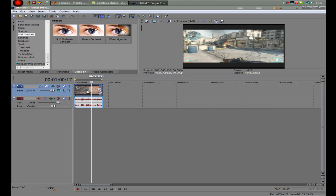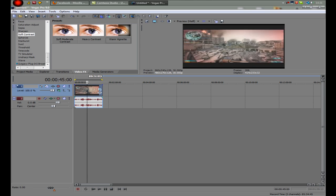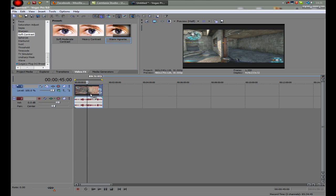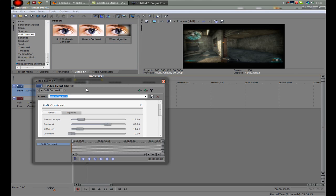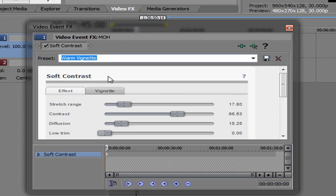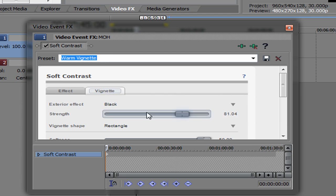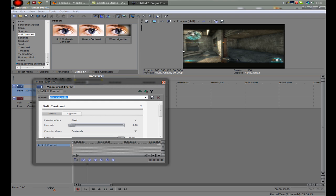Import your clip, do whatever you want to it. But when I'm rendering my videos I put these effects on it. I put one vision letter, and then I click on the vision letter tab and bring the strength all the way down.